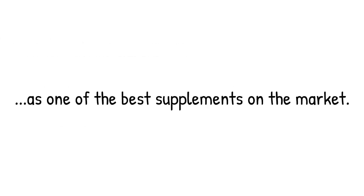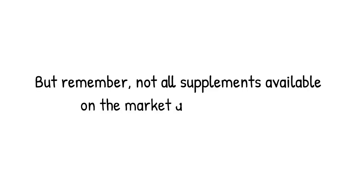As one of the best supplements on the market. But remember, not all supplements available on the market are high quality. You want to find one that is the best.